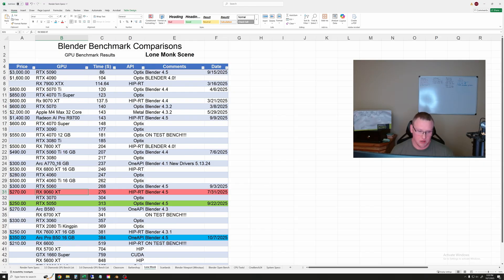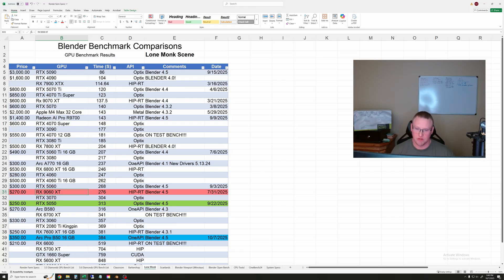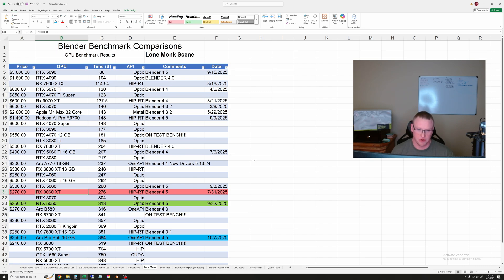One standout I'd like to point out here is the Arc A770 which is still ahead of all three of these by quite a bit and I haven't even retested this recently so with newer drivers it's possible that it's even faster now. Might have to go back and retest that one. But study those.